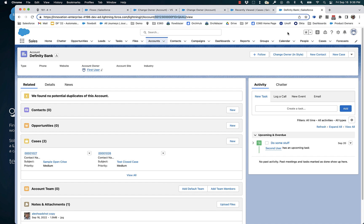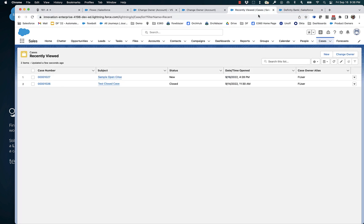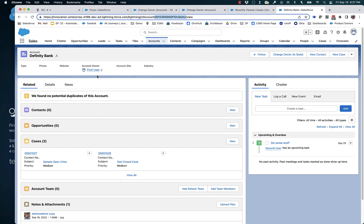Let's take a look at what we can do here. We've got an account, DFINITY Bank, and it's got two cases — one's open, one's closed. All three records, the two cases and the account, are owned by First User.